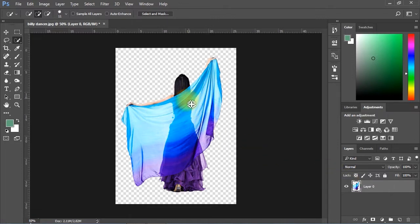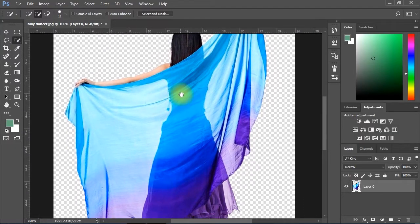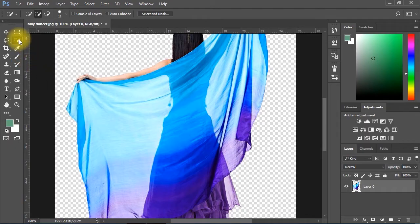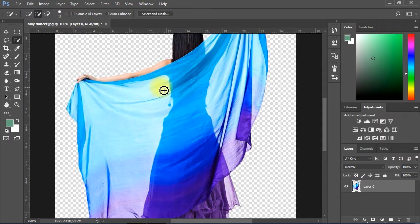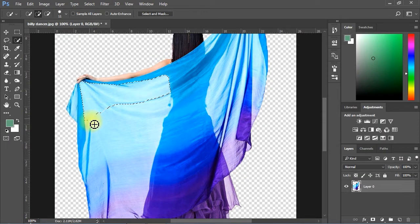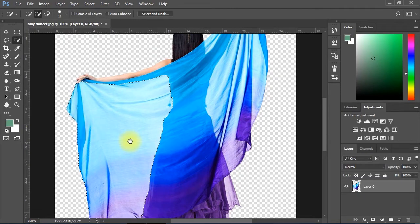To remove the background behind the transparent garment, we will first make a selection around all the transparent portions in the dress. You can use the Pen tool to manually select, or you can still use the Quick Selection tool.